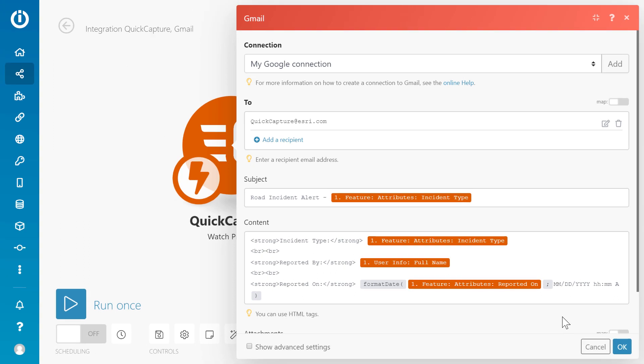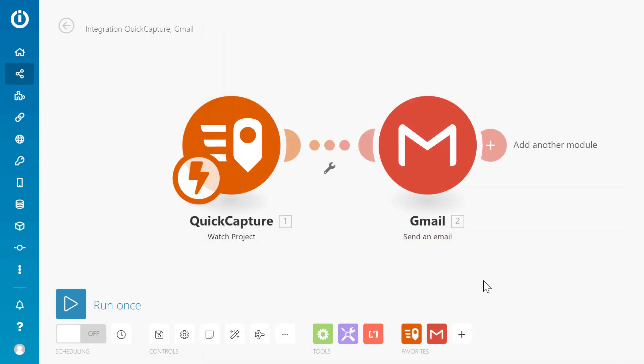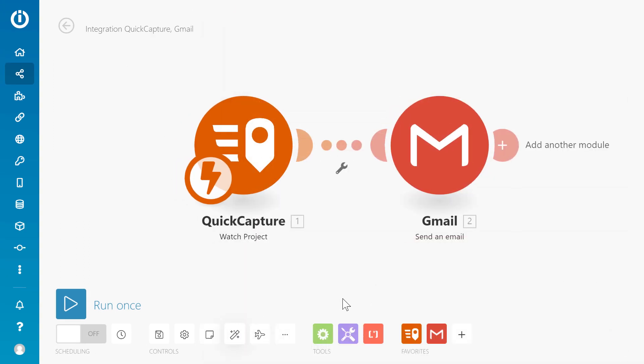Select OK to save the email configuration. Now let's give our scenario a name and select Save.